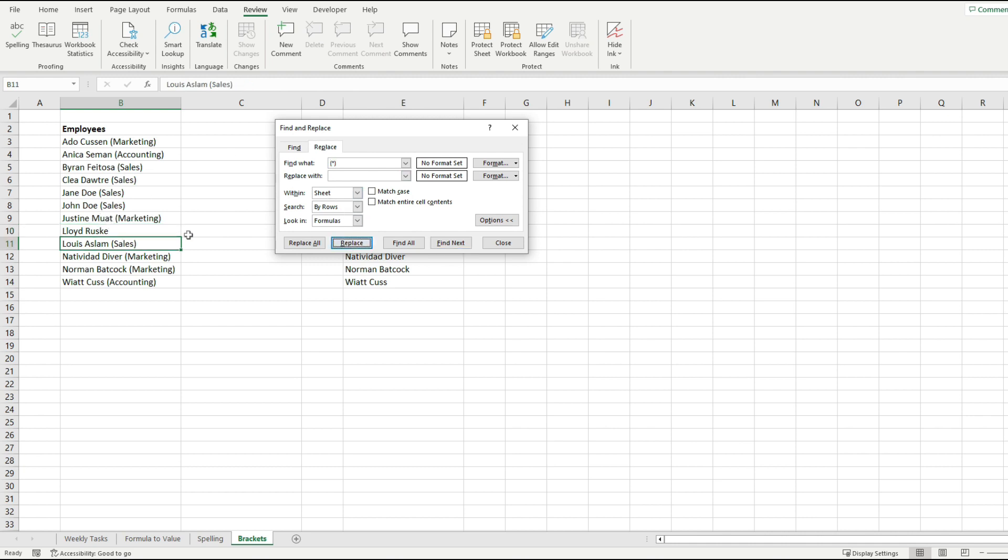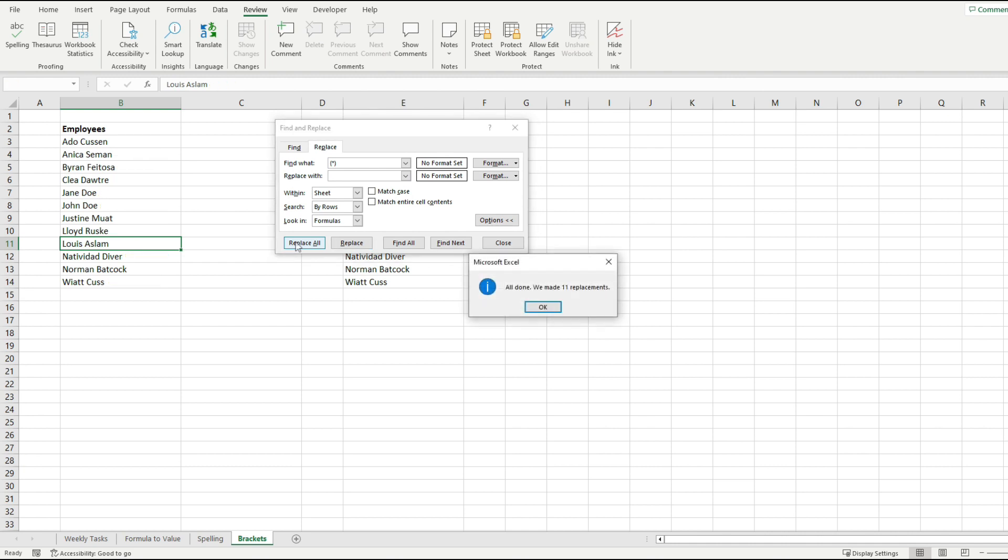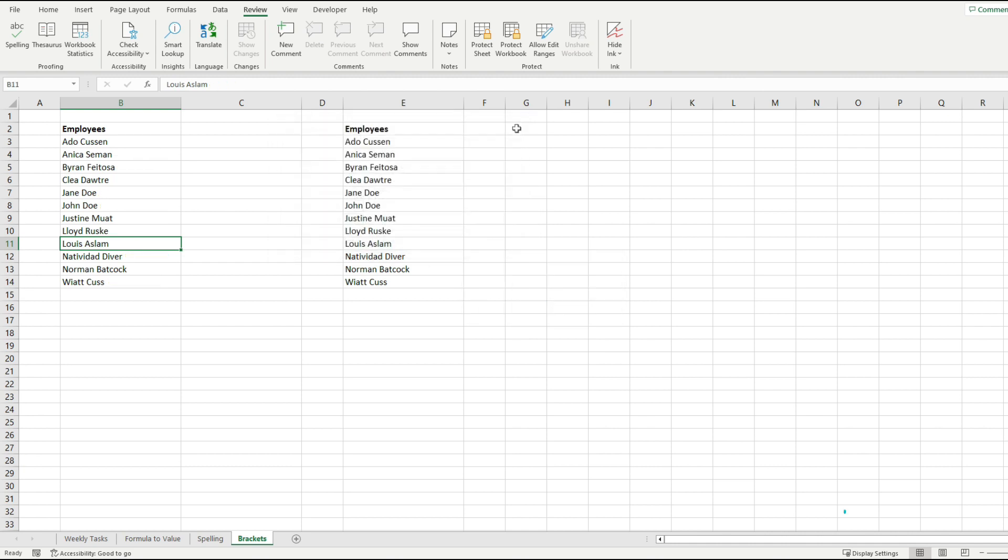And if I want to do it for the entire column, I'm just going to hit replace all. And this has made 11 additional replacements, removing all of the brackets and the text that lived inside of them.